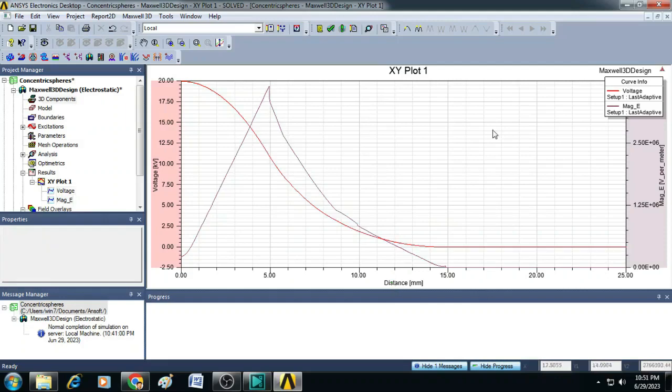Now, it is possible for us to make a detailed analysis on the change of charges on the inner sphere and outer sphere and also varying the distance between the inner sphere and outer sphere.